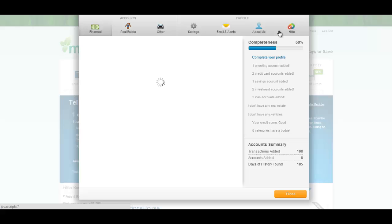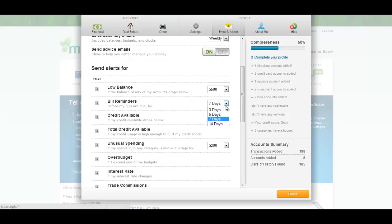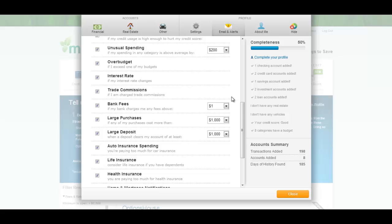Another tool I like about Mint is that you can set alerts for pretty much anything you want. Whether that's a bill coming up in three days or a low balance on something or a bank fee or really anything going over budget, you can set an alert for it. So it keeps you accountable in your financial situations.